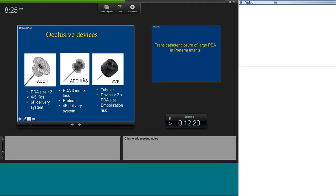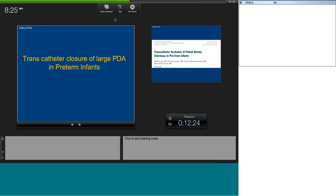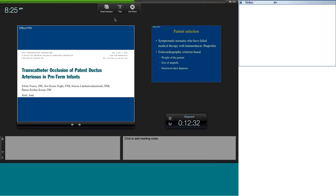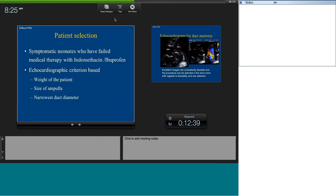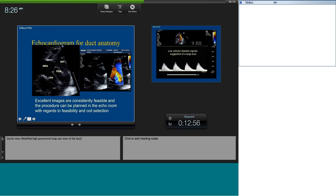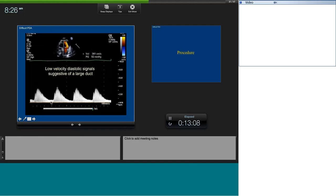These three devices — coils, ADO-2 additional size, and AVP-2 — are most commonly used in our PDA closures. We published data in the Journal of the American College of Cardiology on preterm infants — the world's first series on really small babies using coils. We chose symptomatic neonates that failed medical therapy; echo criteria were based on ampulla size, patient weight, and narrowest duct dimension. In preterms, a very low diastolic gradient is suggestive of a very large duct.